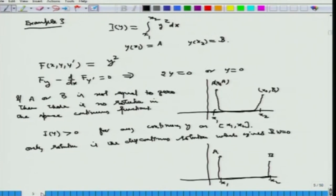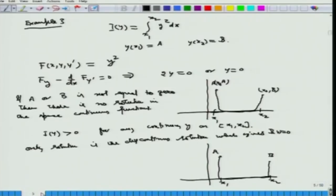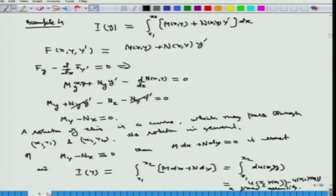Applying the boundary conditions y(0) = 0 and y(1) = 1 gives b = 0 and a = 11/12, so the extremal is y(x) = (1/12)(x³ + 11x). In the next example, I(y) = integral from x₁ to x₂ of y² dx with y(x₁) = a and y(x₂) = b. Euler's equation gives y ≡ 0. If a and b are not on the x-axis, there is no solution in the space of continuous functions — only a discontinuous function satisfies this problem.